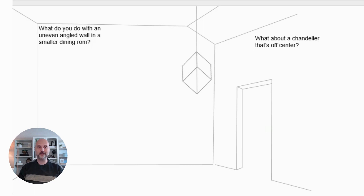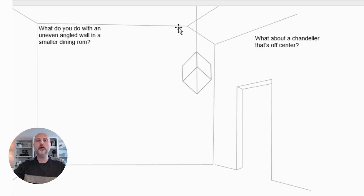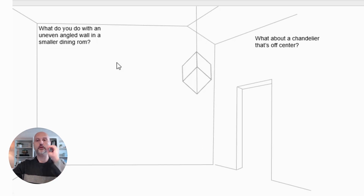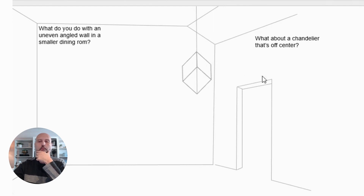The next design dilemma: what if you have an uneven angled wall in a smaller dining room, and what if you have a chandelier that's off center? This room has a nice geometric chandelier, but there's an angled wall that gives a clipped corner and a lofted peak. It's not a very large room, so you have to be mindful of what you bring in. You also have an opening going into a different space. The light fixture is more toward the middle of this wall but pushed toward the entry doorway — not centered in the room.